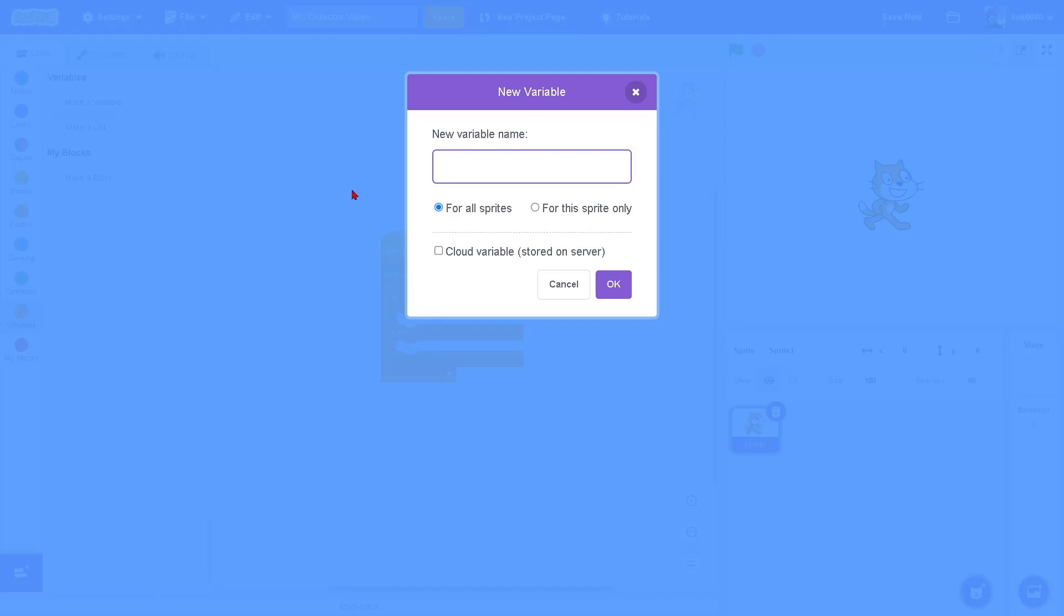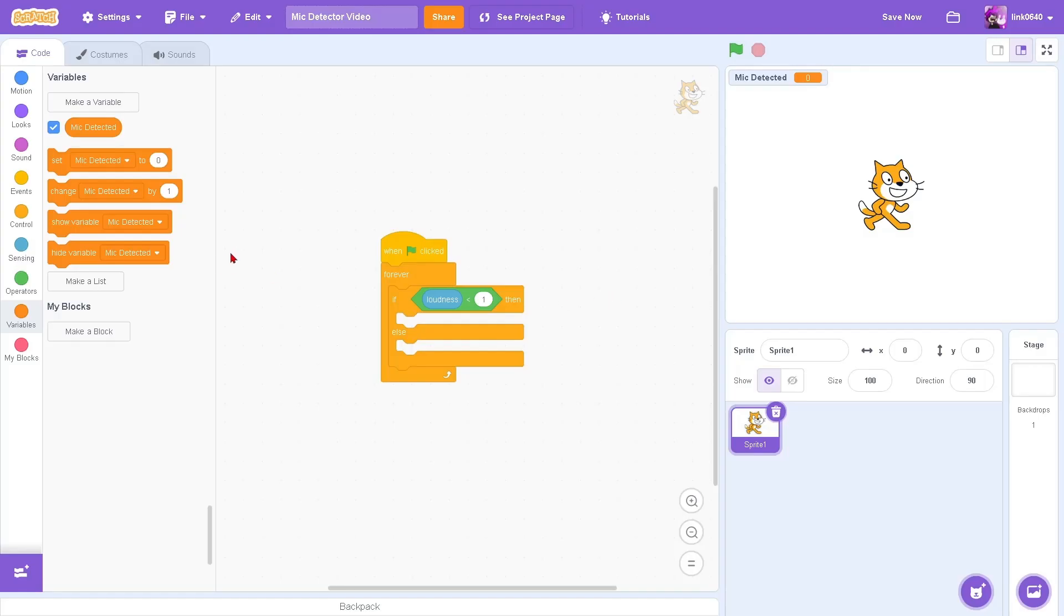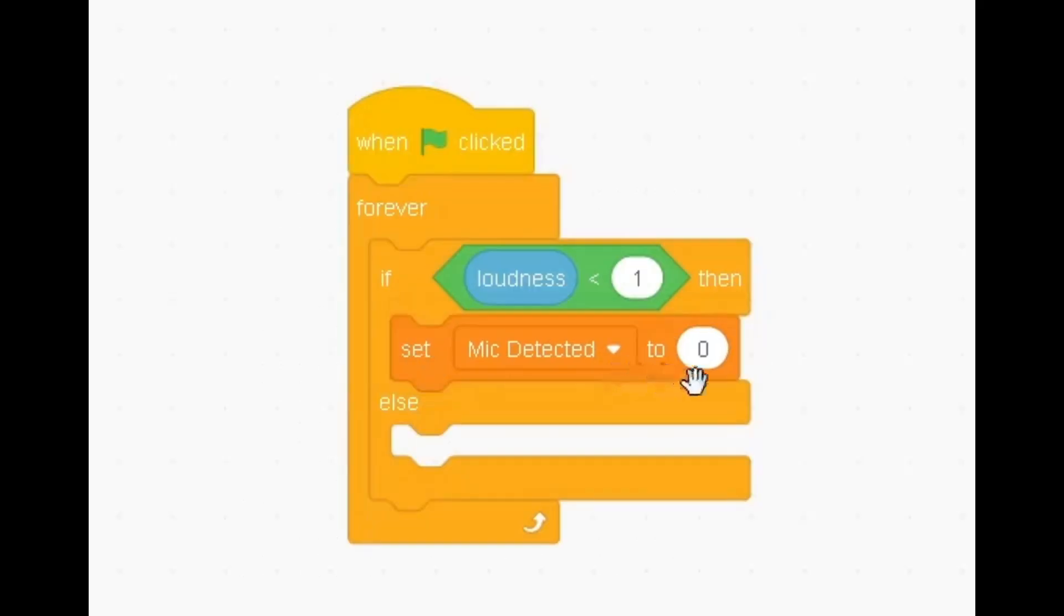Make a new variable and name it mic detected for all sprites. Hit OK. Set mic detected to false in the very top row.